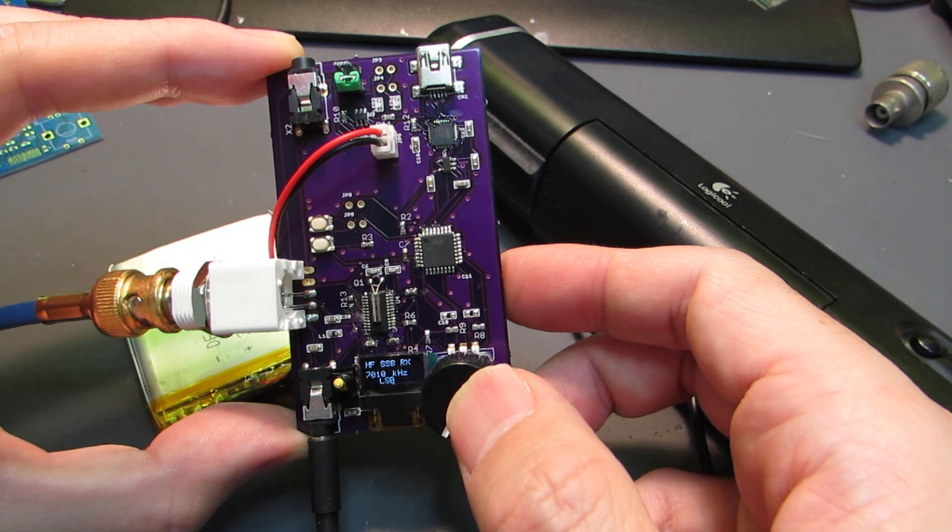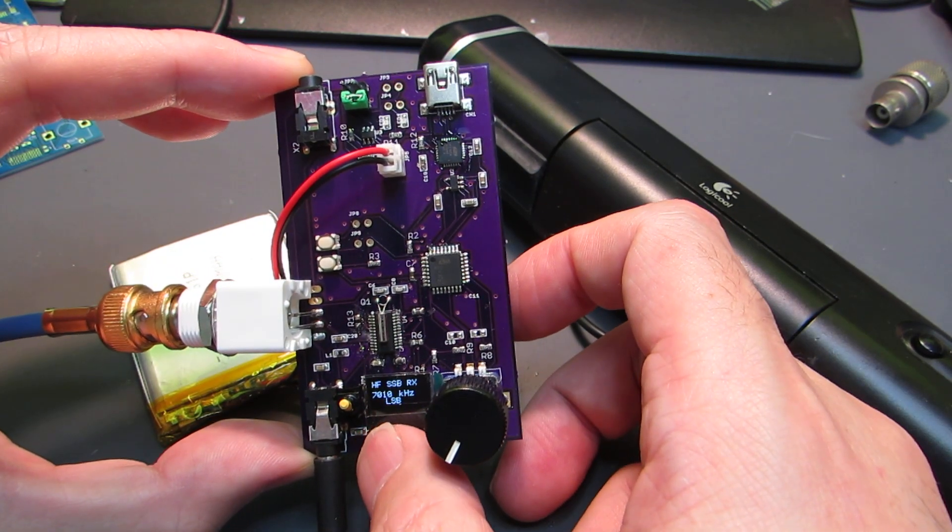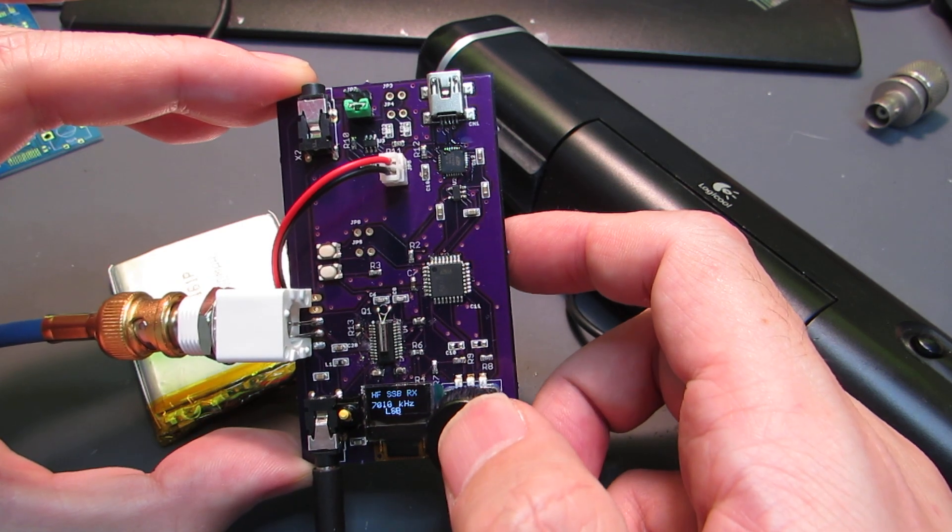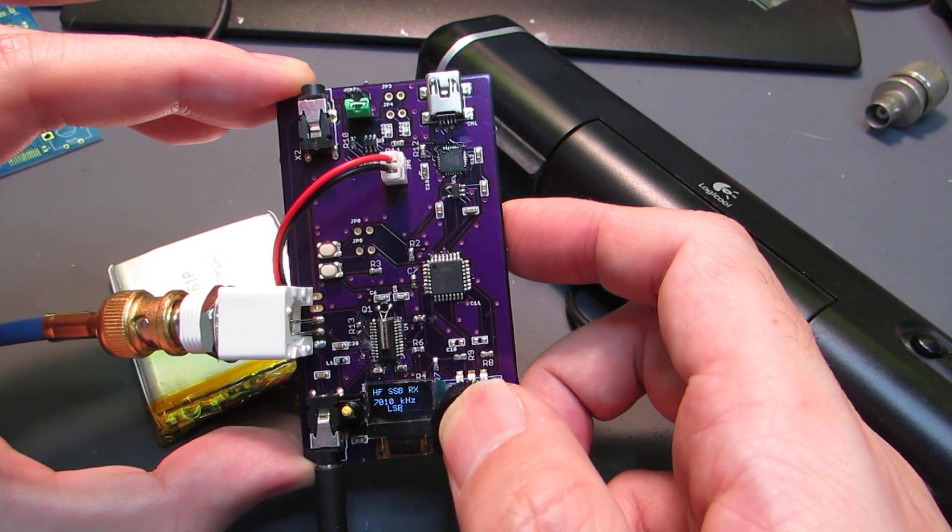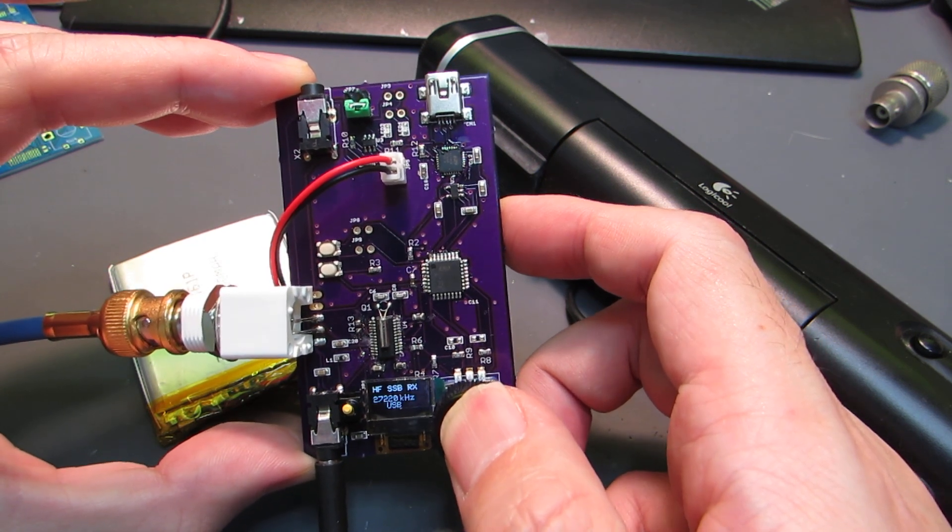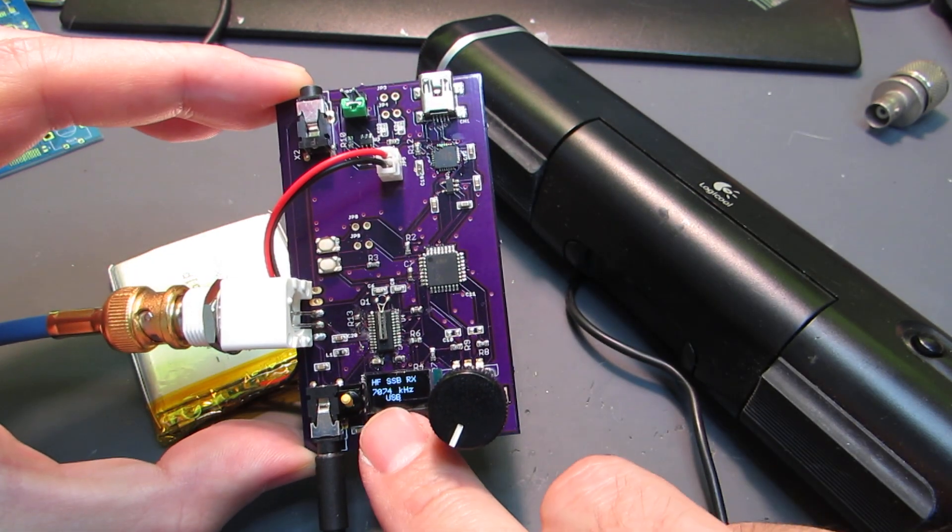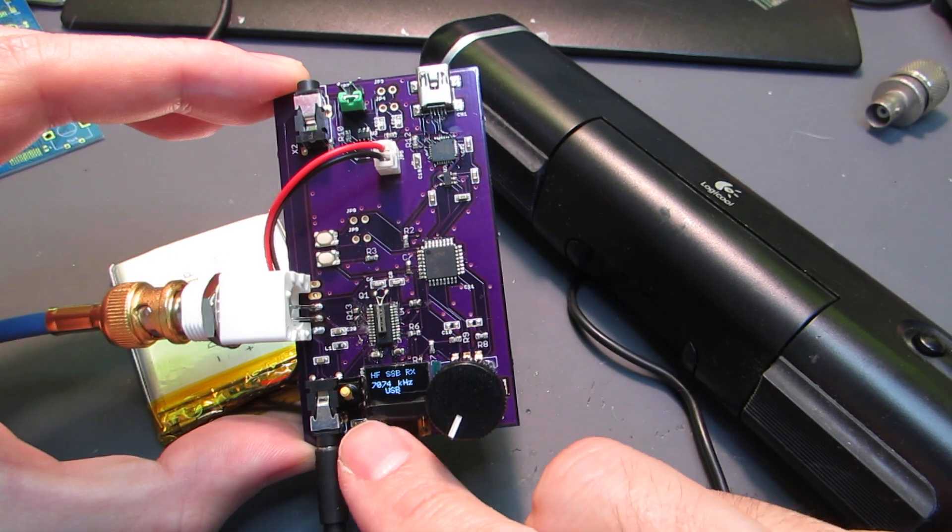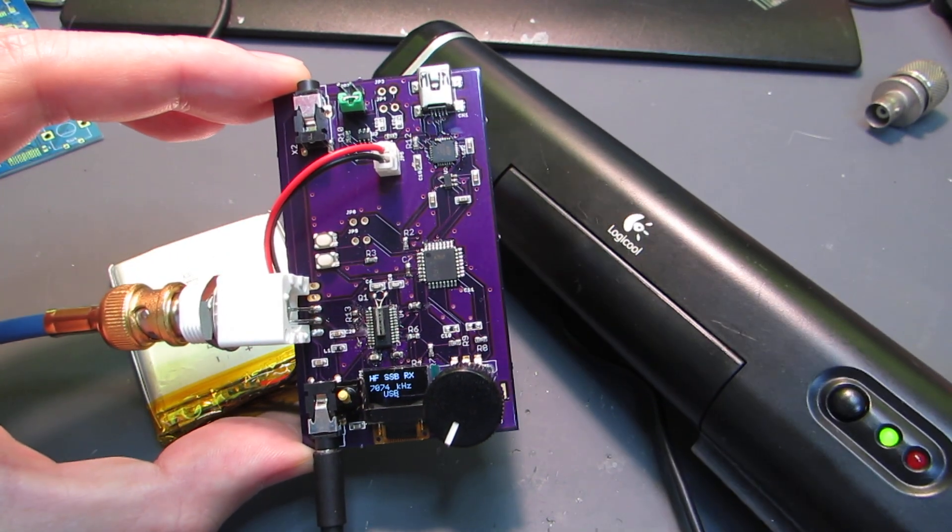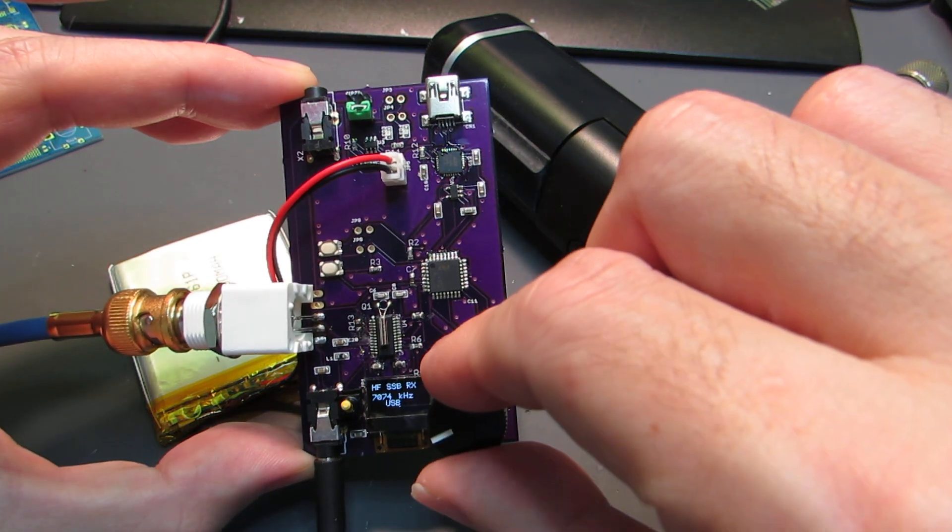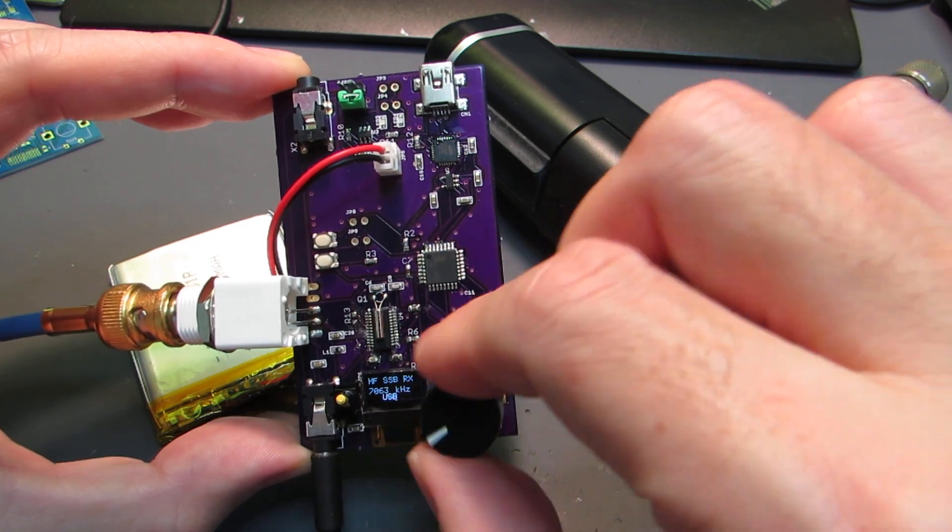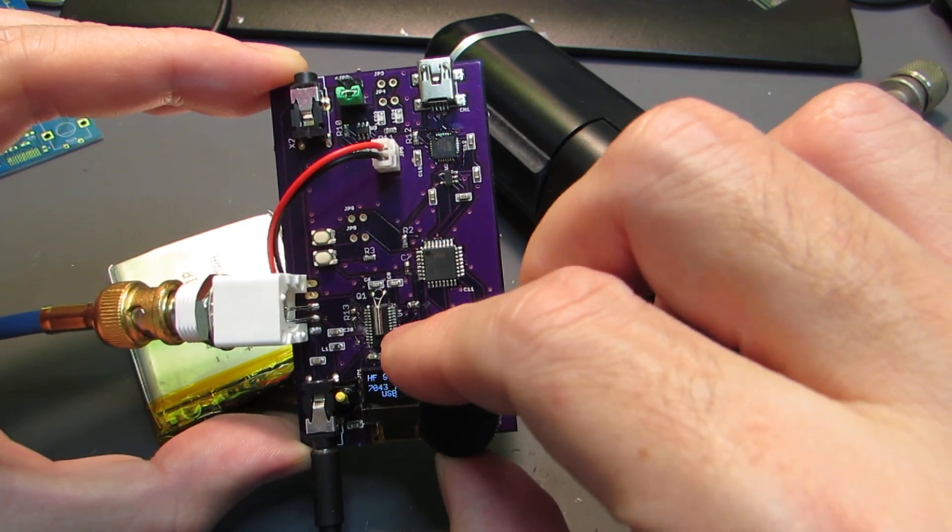The band selection for LSB or USB is arbitrary and can be changed in the Arduino source code. I already put USB mode for 7 MHz for FT8. There's QRM from voice stations. Currently no station, maybe there's another domestic frequency for FT8.